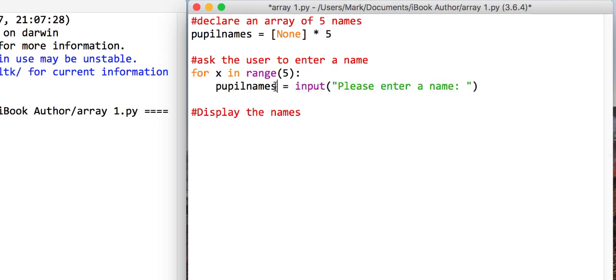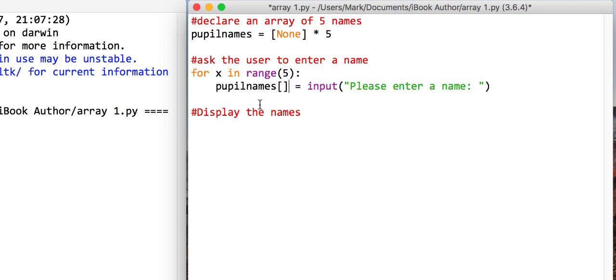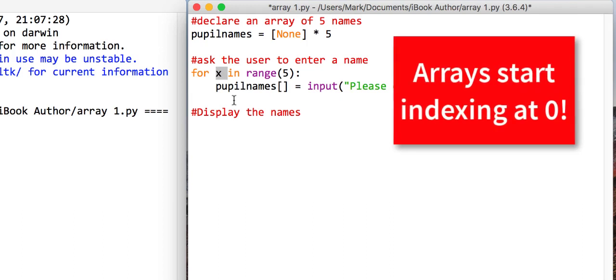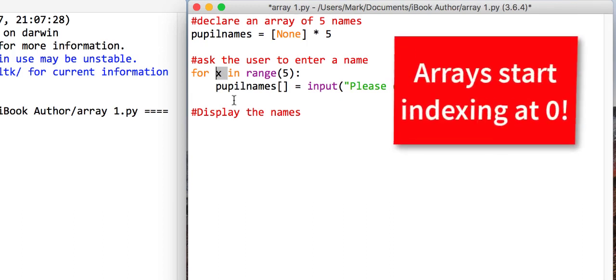Now, the trouble is the pupilNames, if you remember our example, we had five none values. So what we need to do is we need to put it in to the array. Now, remember, the variable x will actually start at zero and do one, two, three, and then four. Arrays always start from zero.